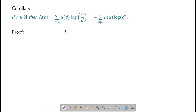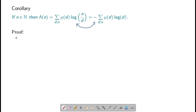Next, we will show that lambda of n equals the sum over d dividing n of mu of d times log of n over d, or equivalently minus the sum over d dividing n of mu of d times log of d. First, let us prove that these two sums are equal. The sum is: summation d divides n of mu of d times log of n over d.